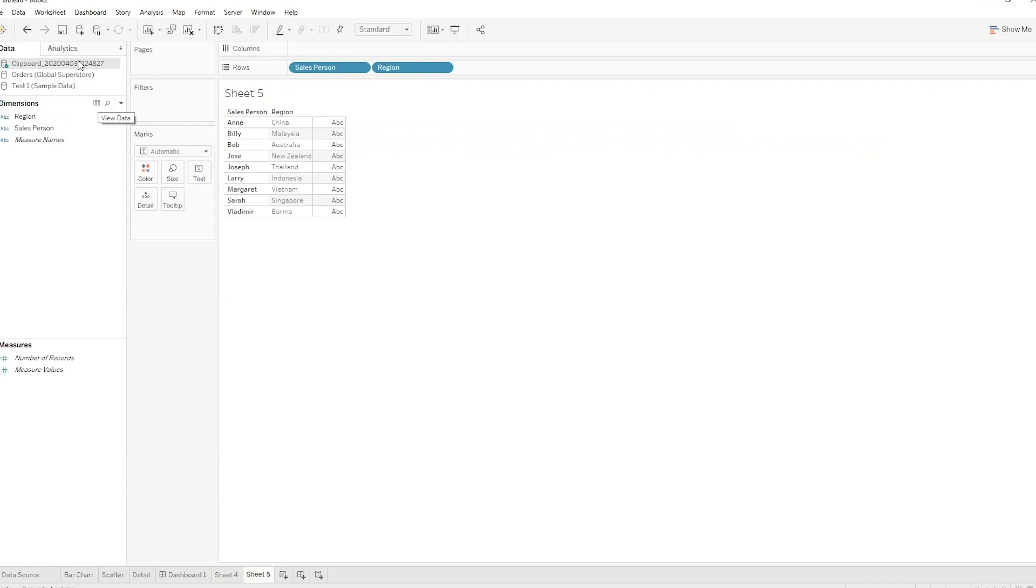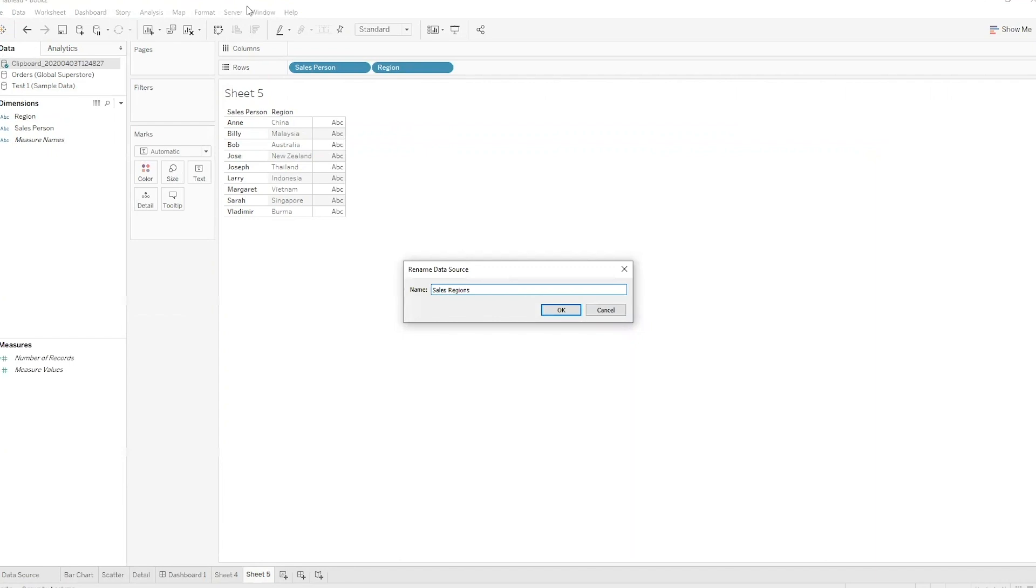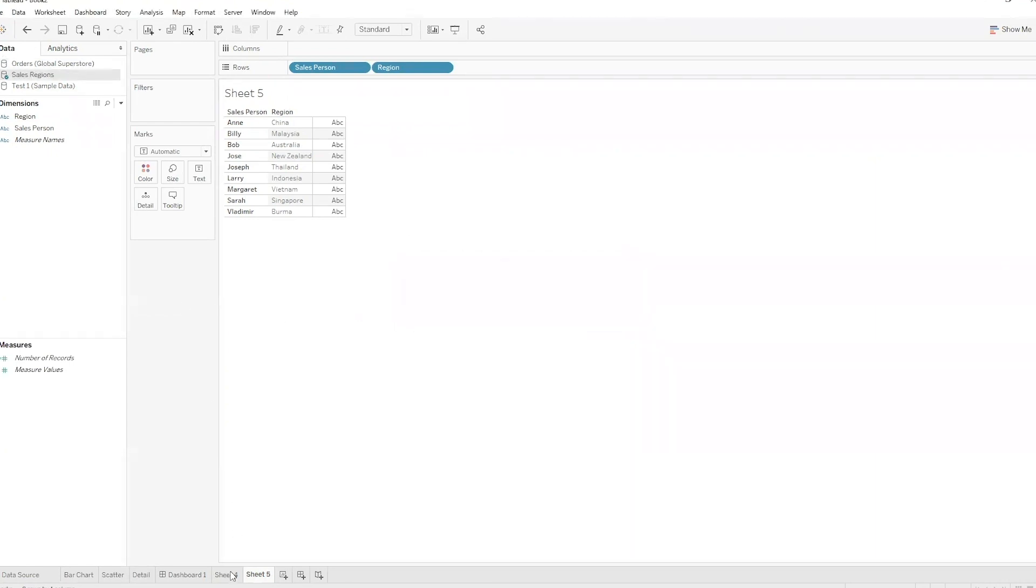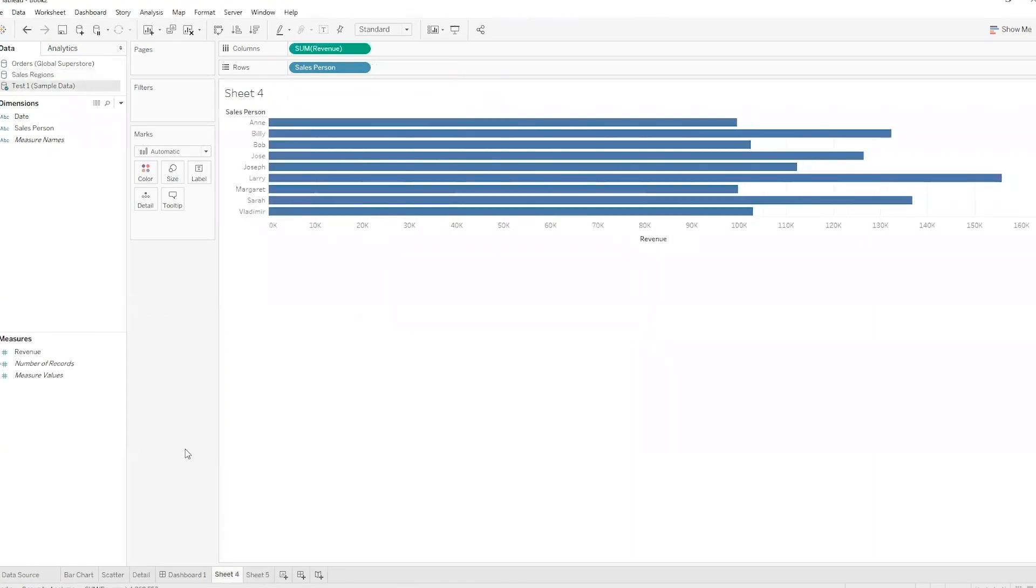Of course I can right click and rename that. We'll call that sales regions just for reference. And let's go back to the sheet that I just created.